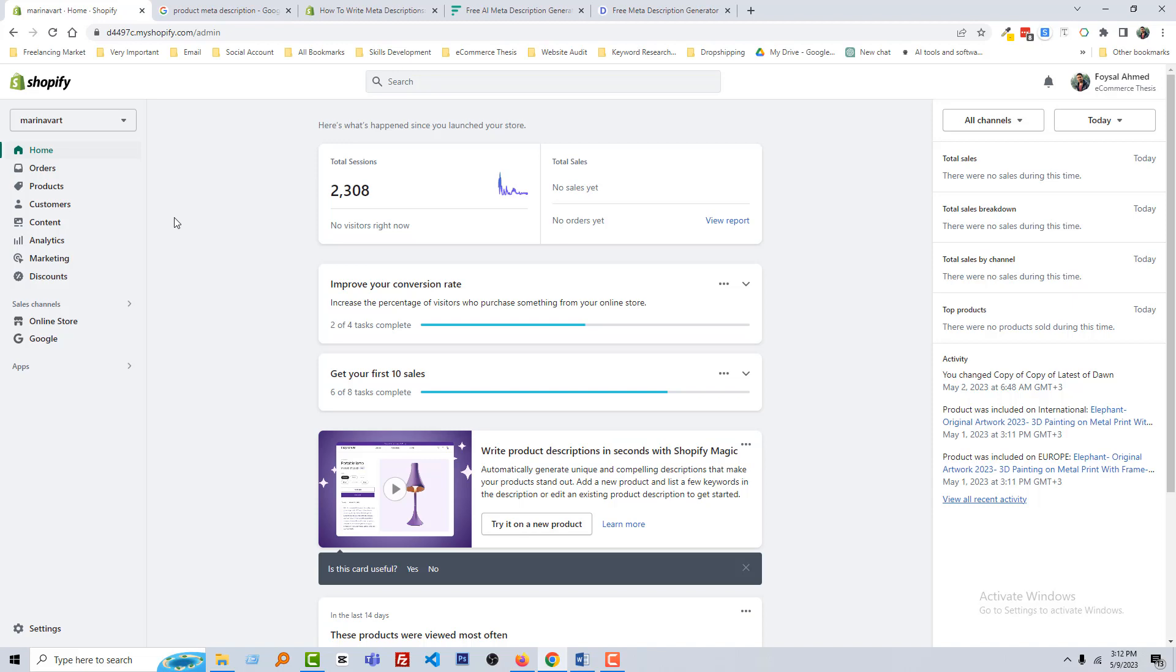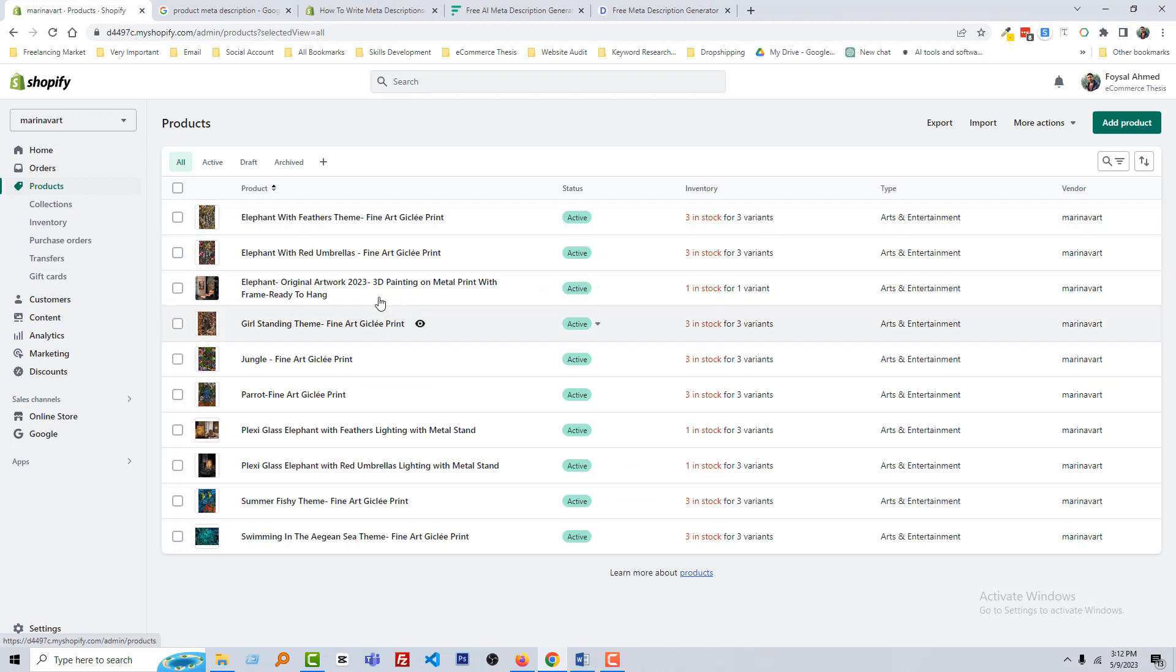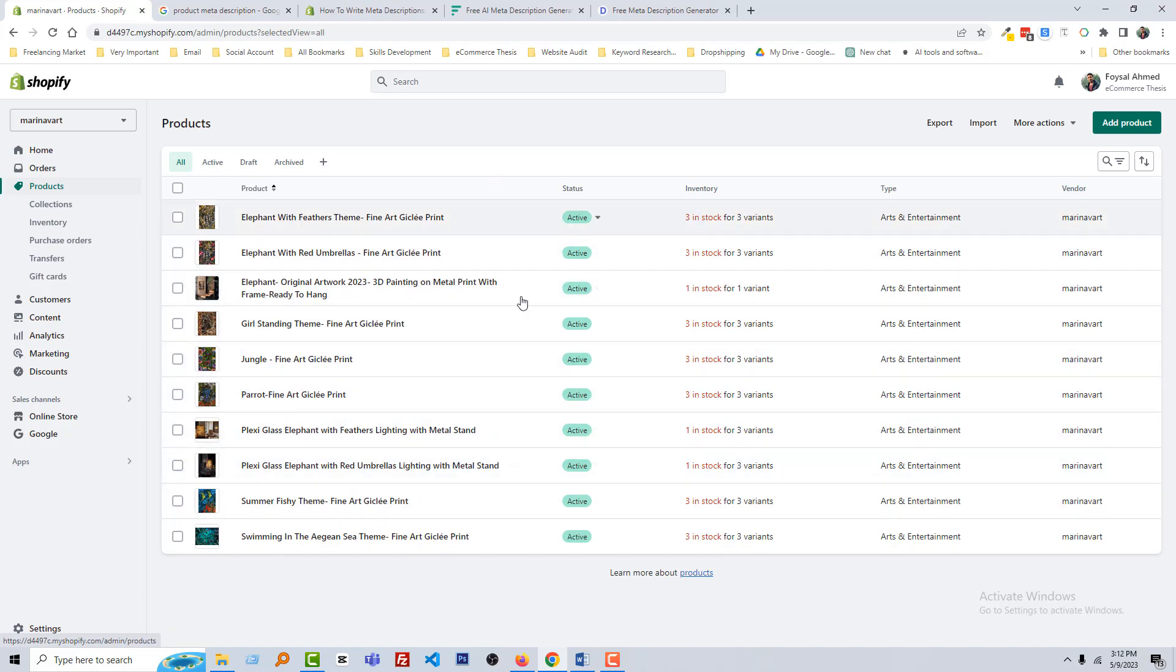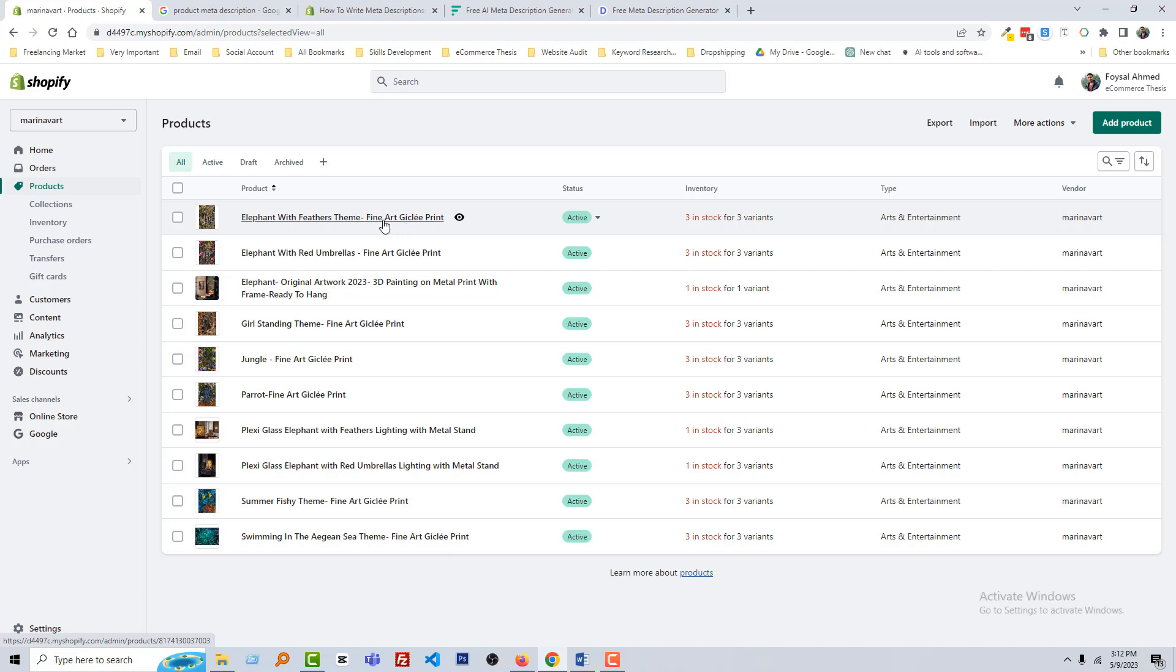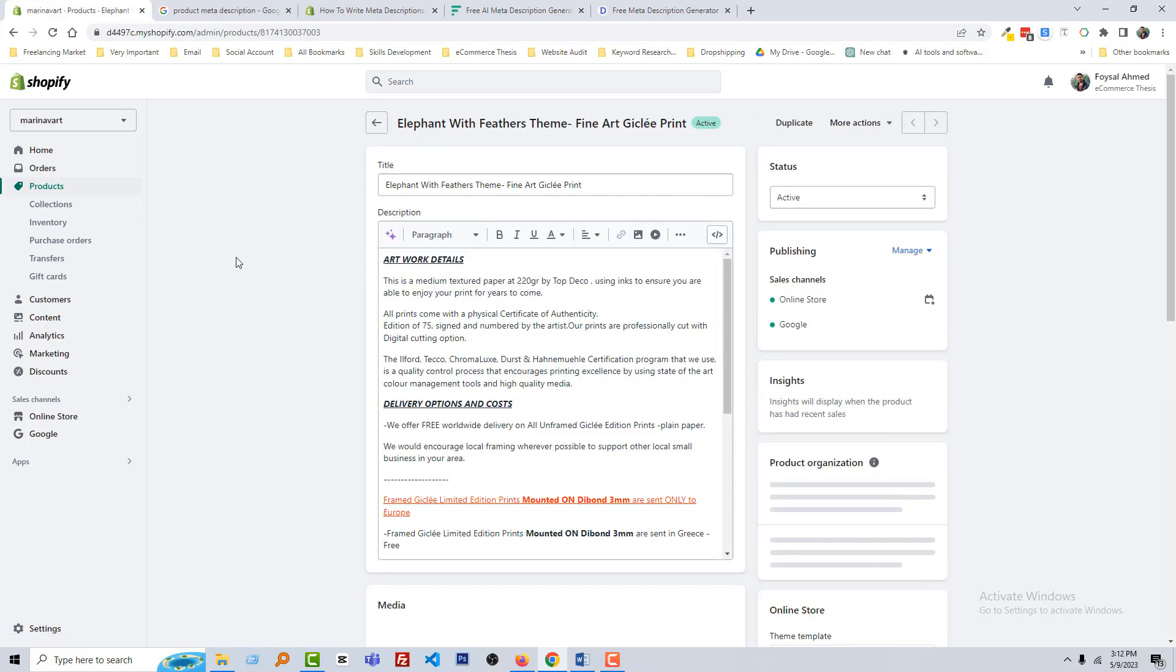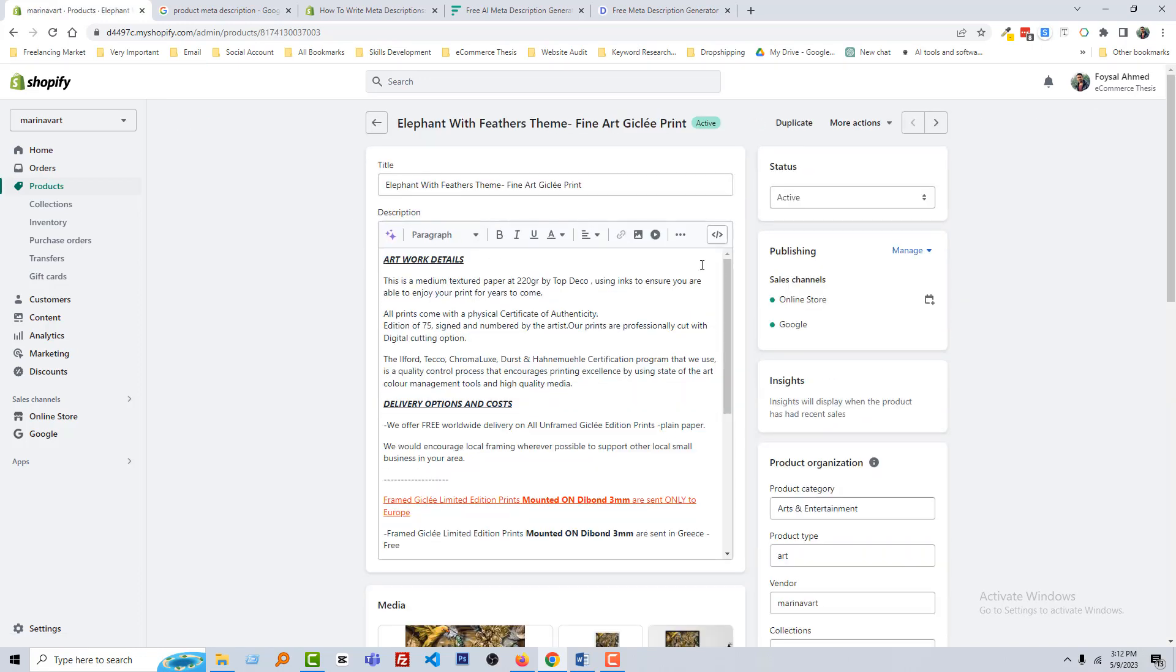You can see that I'm on my Shopify admin panel. I'm going to click on the product, and here is all the products that I have uploaded in this store. Now we're going to start doing SEO in each product. So first, I'm going to this one: Elephant with Feathers Theme, Fine Art Giclee Paint.